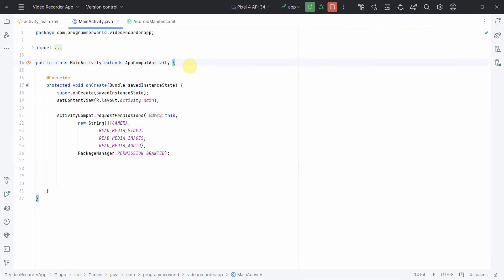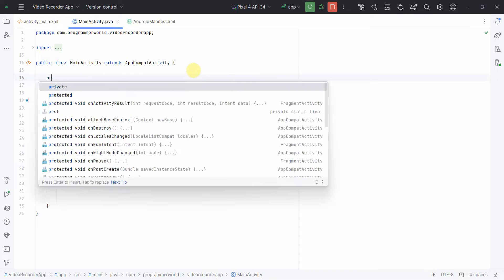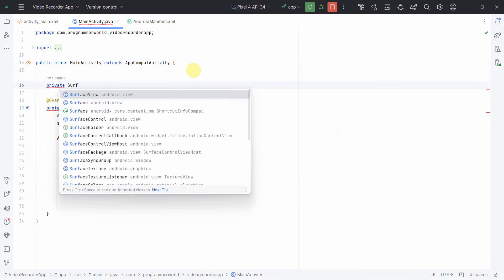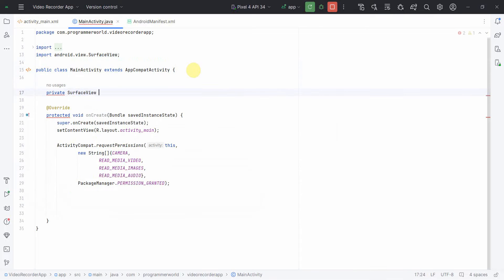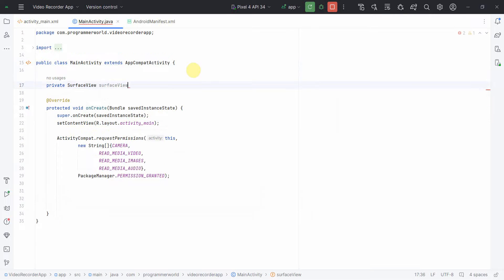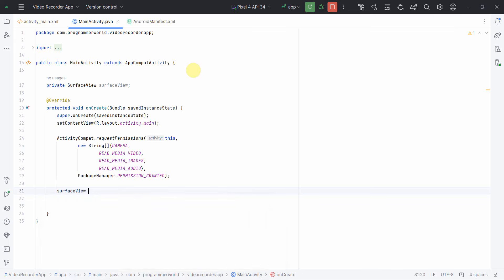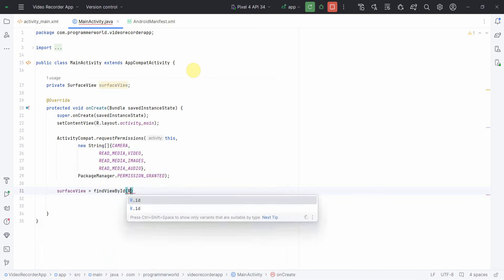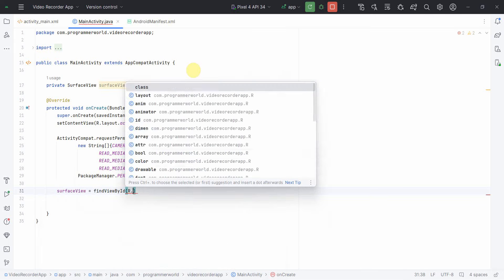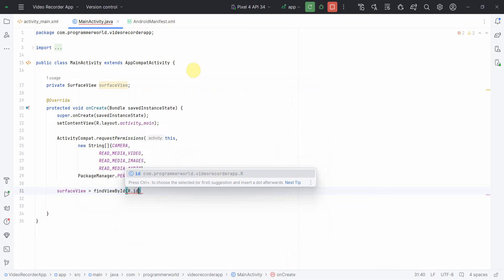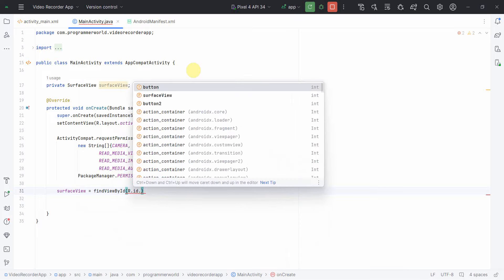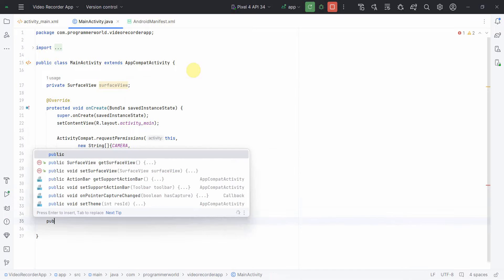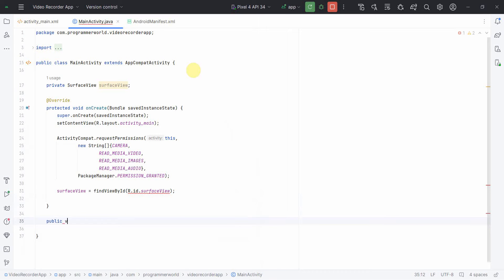What I'll do is I'll first and foremost create a class variable for surface view. And in the onCreate method itself, I'll define or associate the surface view with the respective widget ID, which is basically surface view itself. You can change it, it doesn't matter. It's just a variable name.